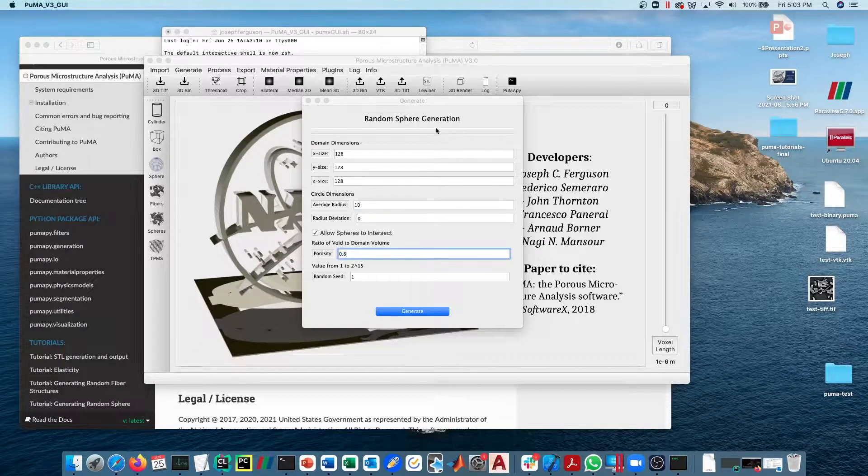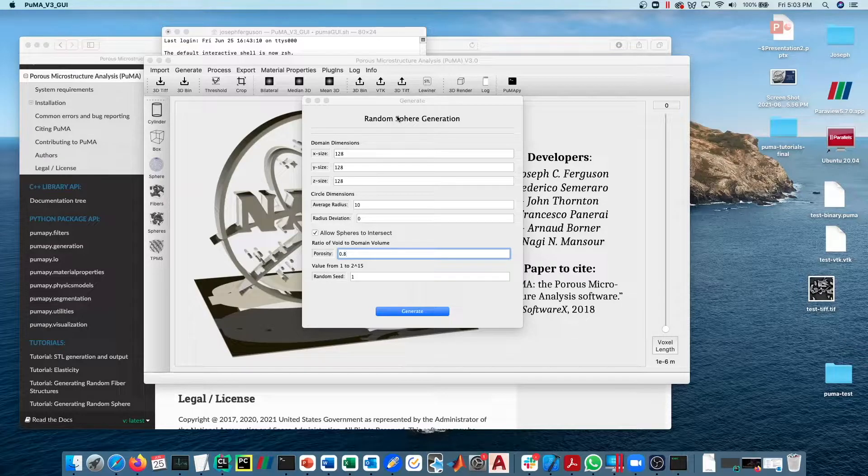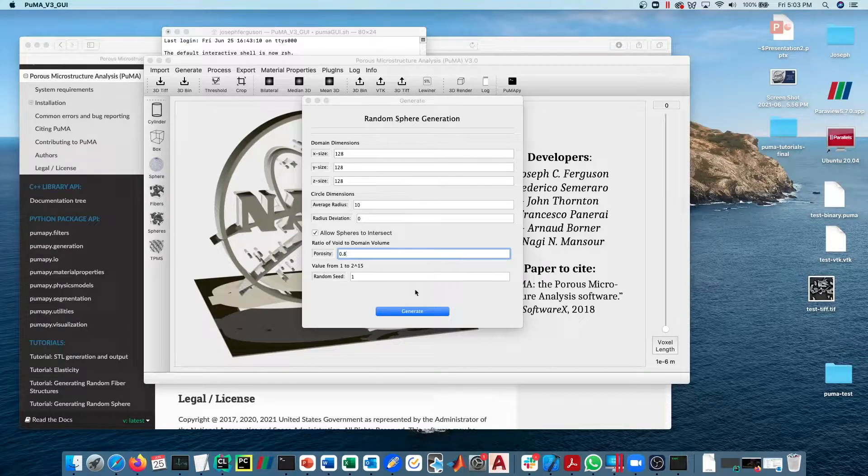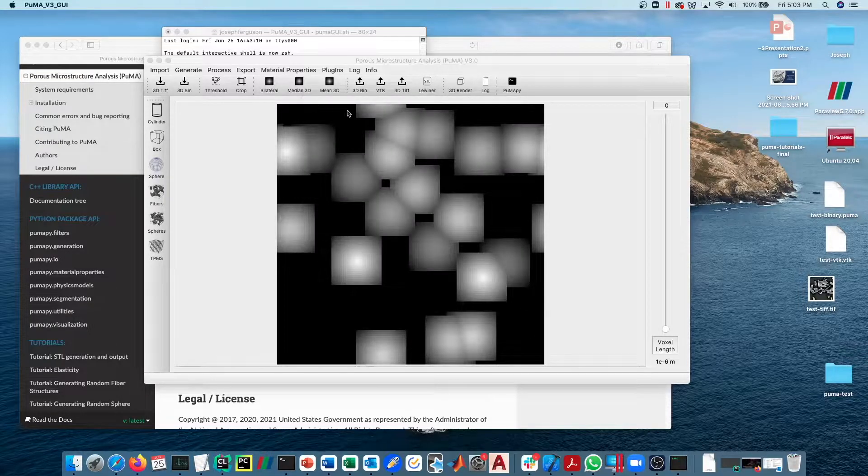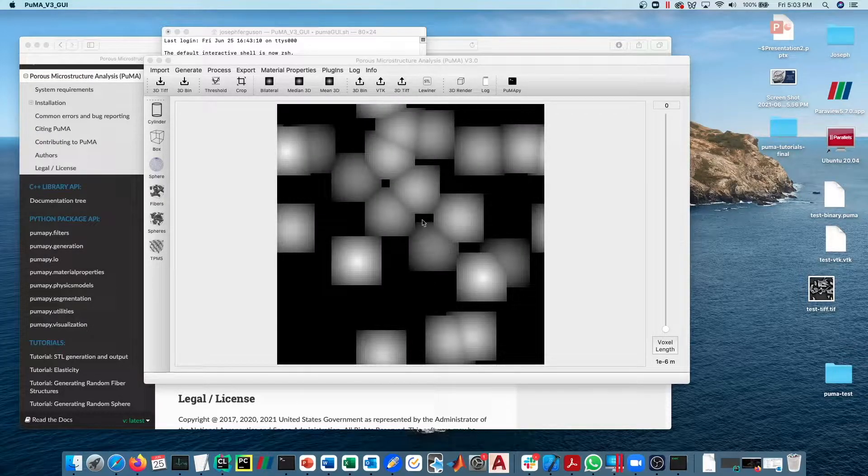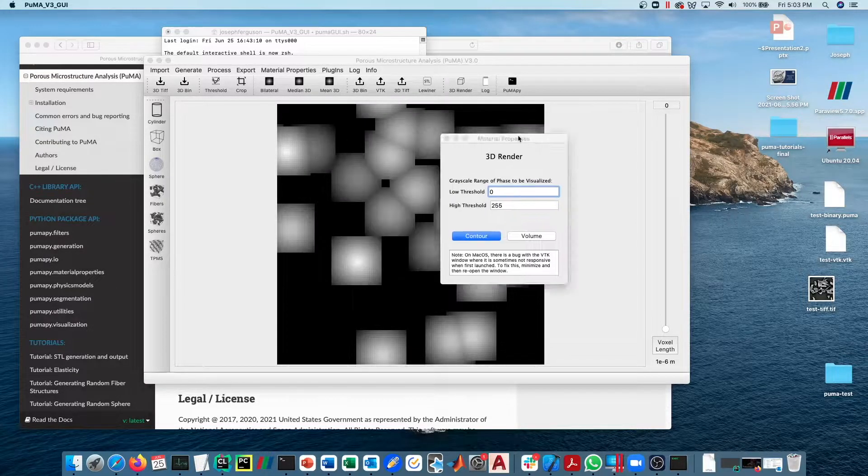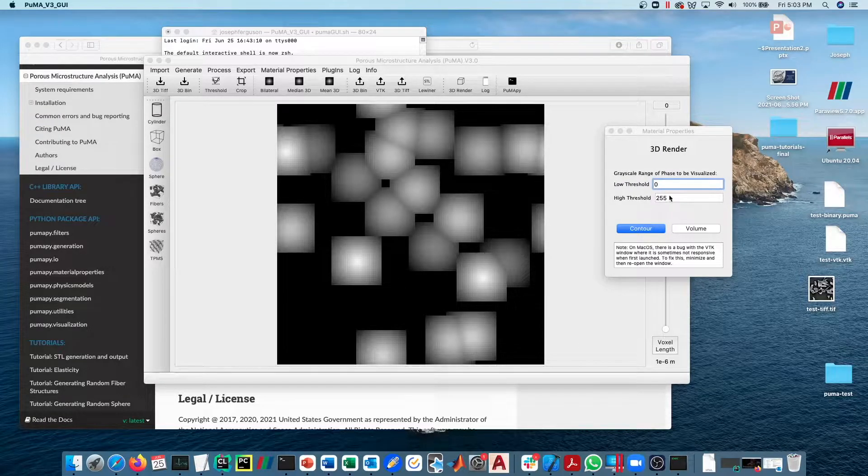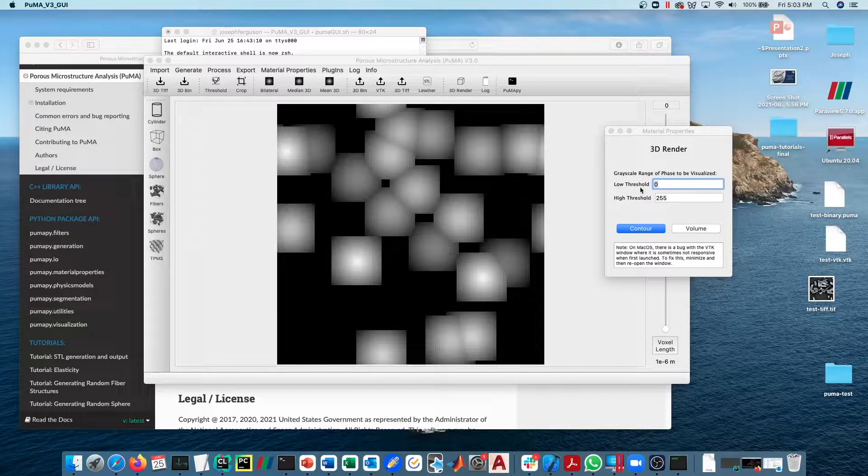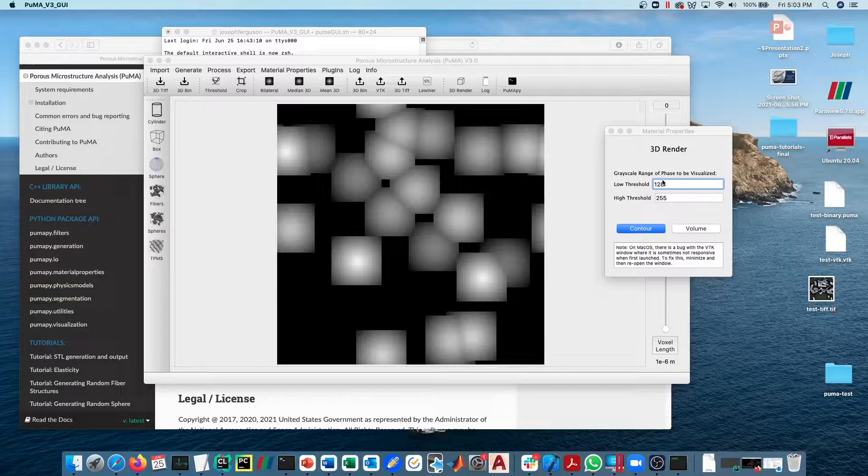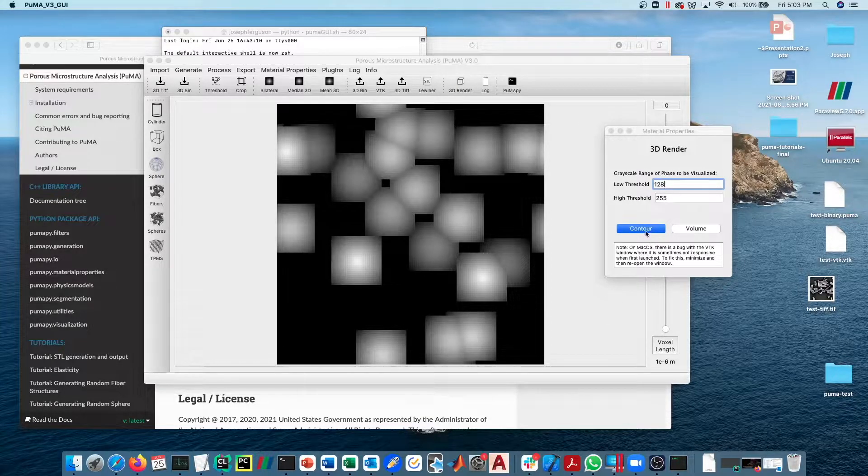There's a separate video that goes through the random sphere generation in more detail. As we go through in that video, the void phase will be stored between 0 to 127 and the solid phase will be stored between 128 and 255 in the grayscale value.